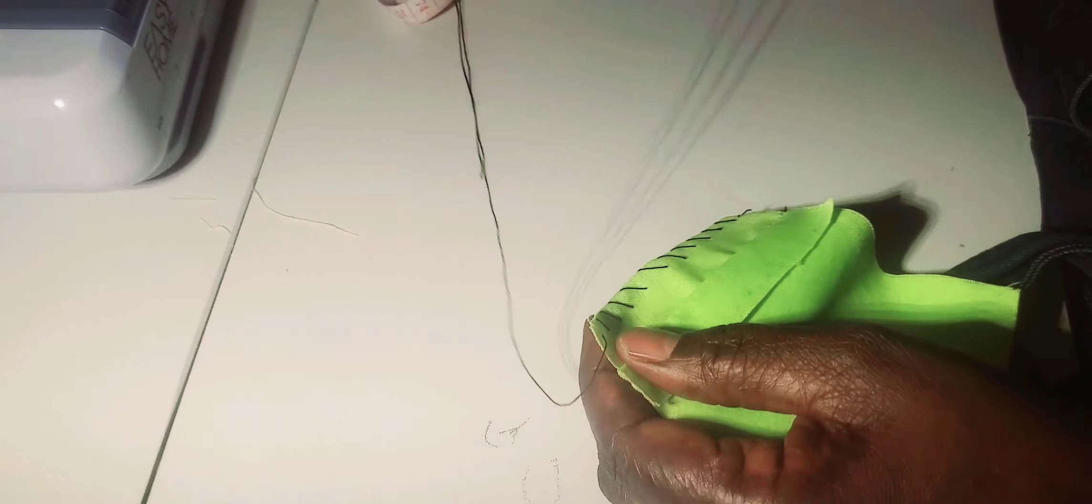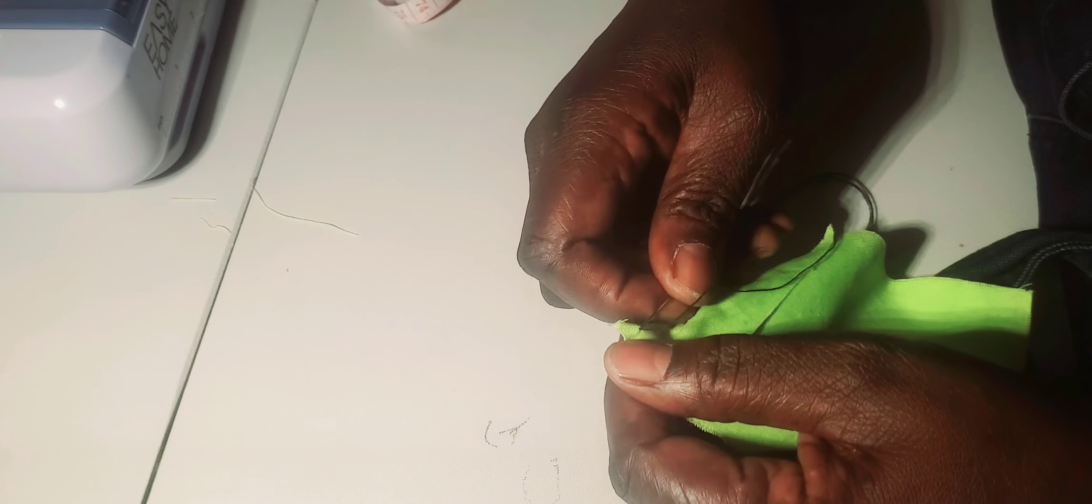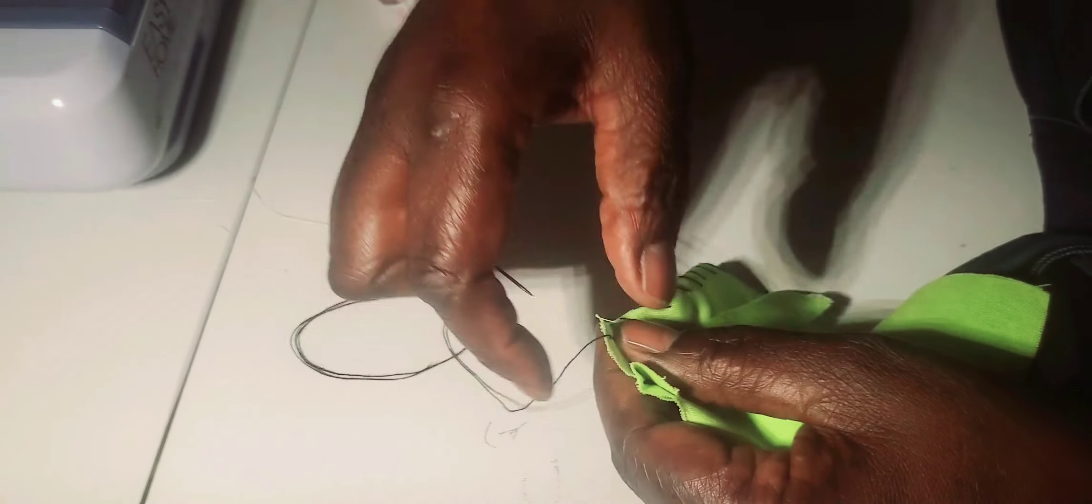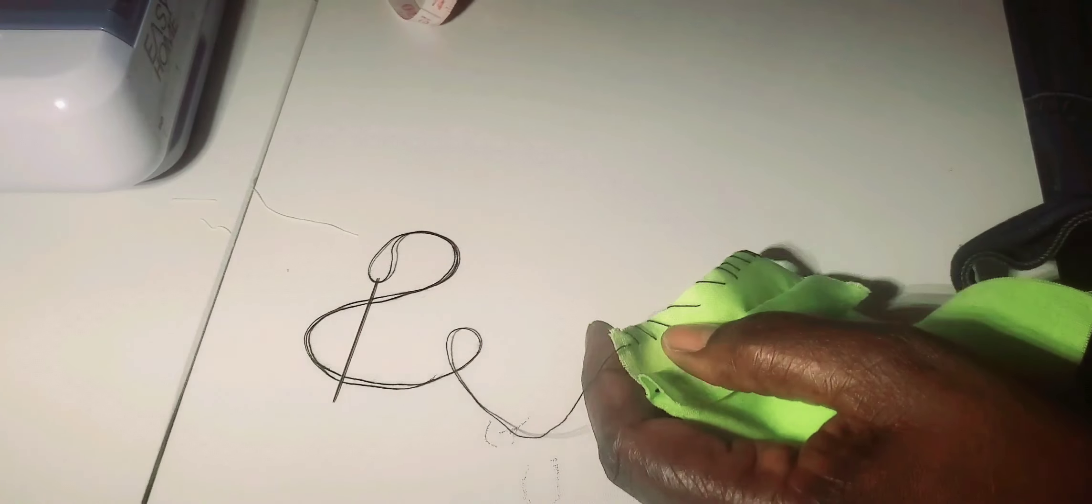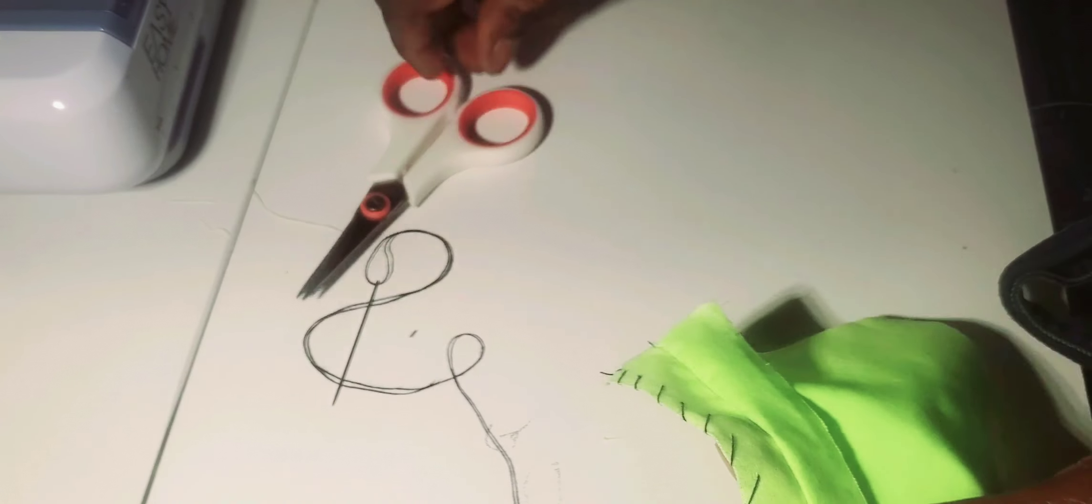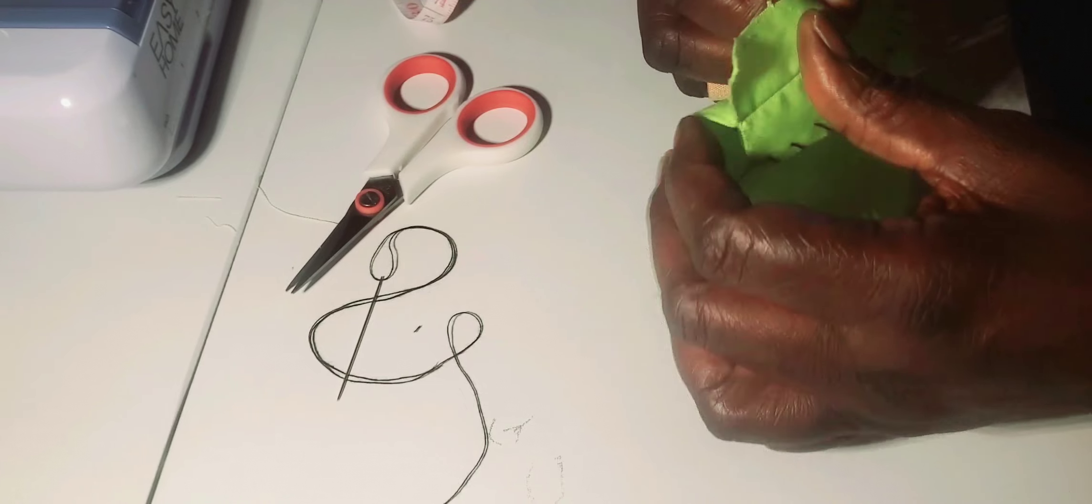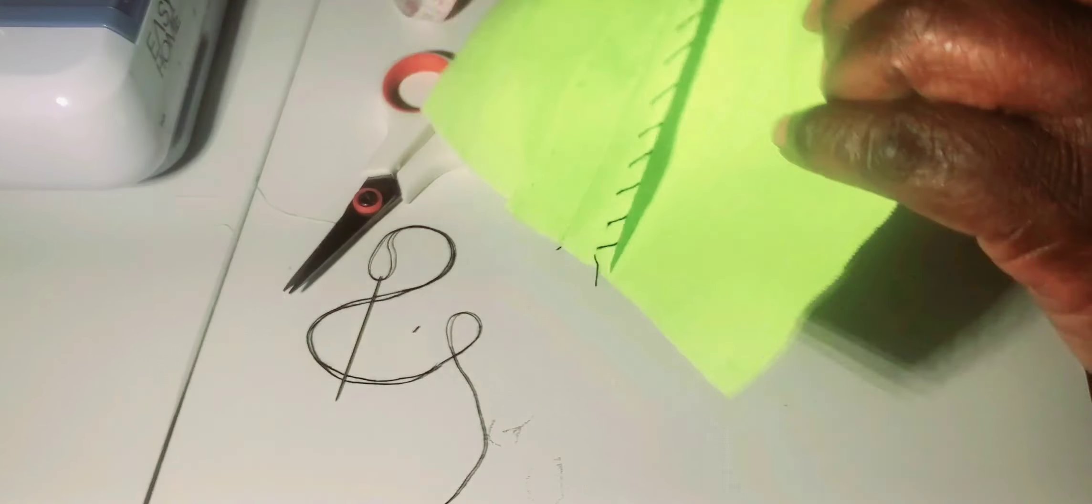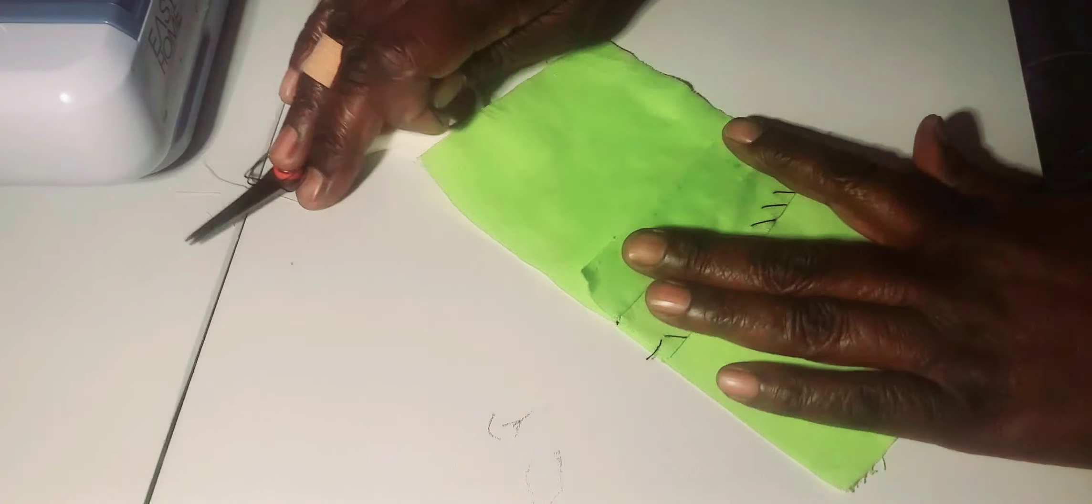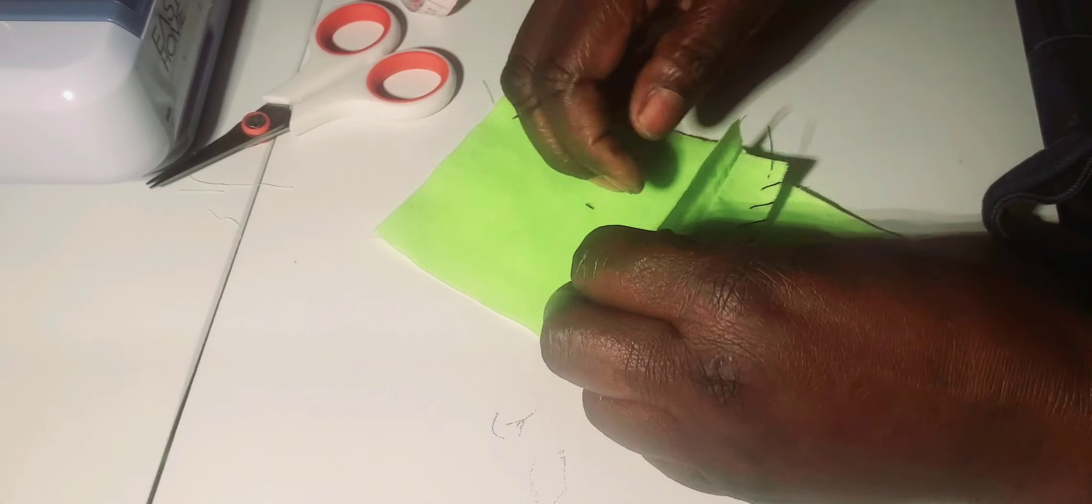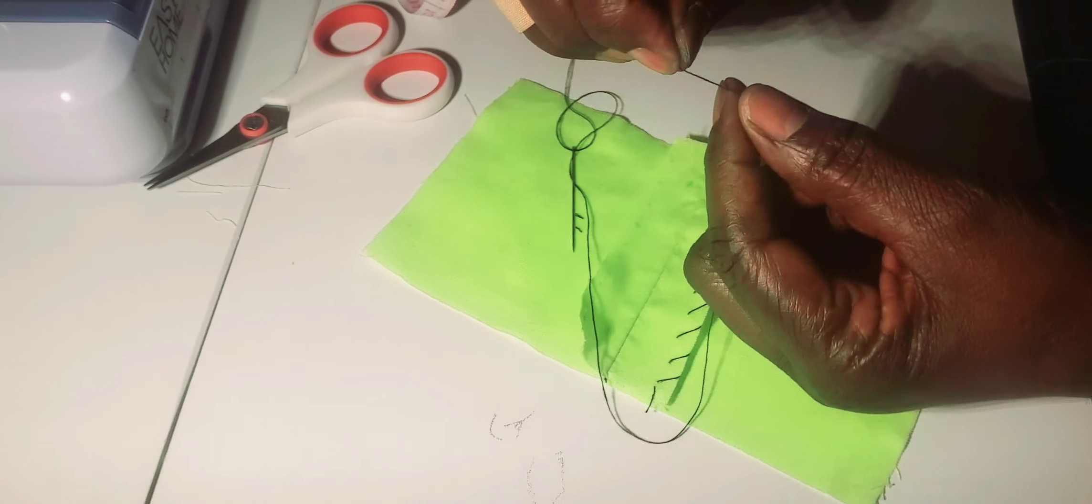Make a back stitch at the end to secure my overcast stitch. I'm going to go on this other side and tie a knot this time around.